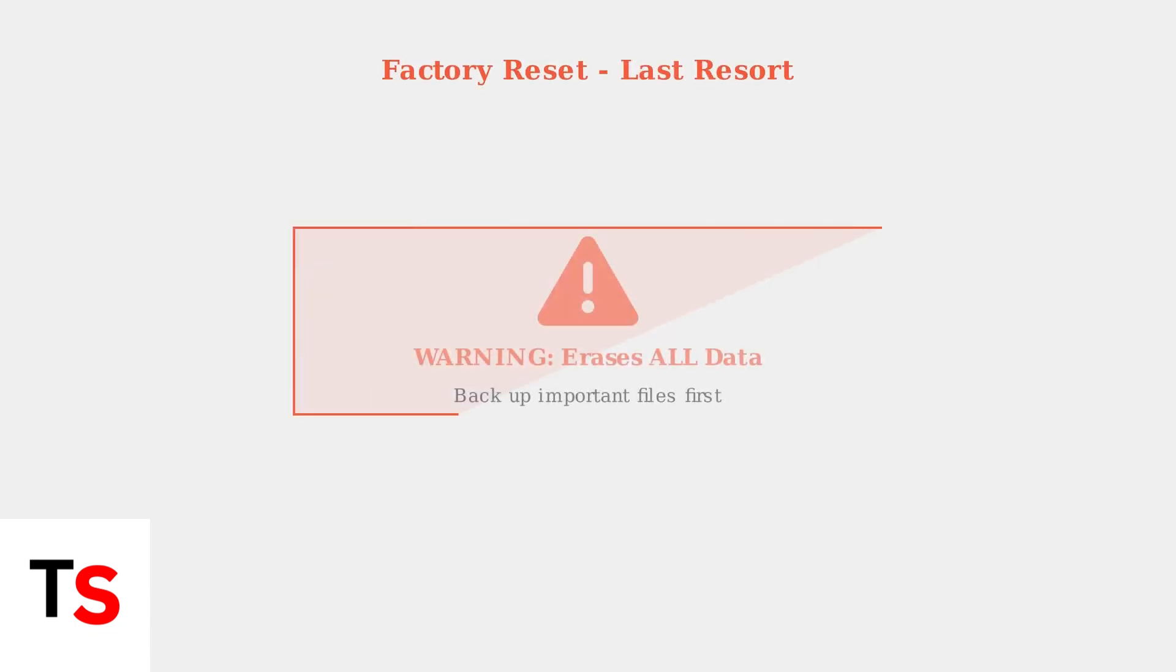As a last resort, you can perform a factory reset. However, this will erase all your data, so make sure to back up important files first.